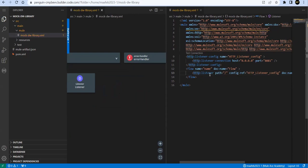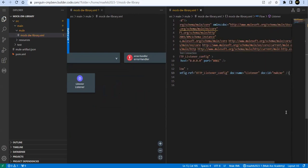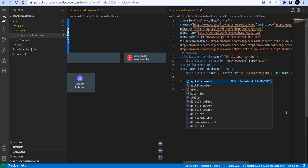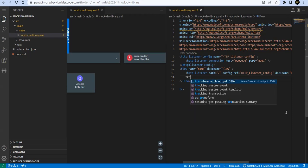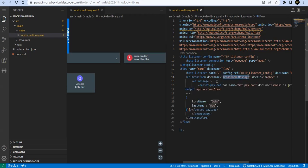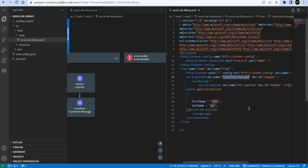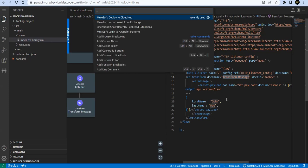Now let's add a simple set payload option or transform activity, whichever is fine. We'll just say transform with output JSON. Now here we can edit this code, but before that, we'll import the DataWeave library. How to do that? Control Shift P, and select import asset from exchange.